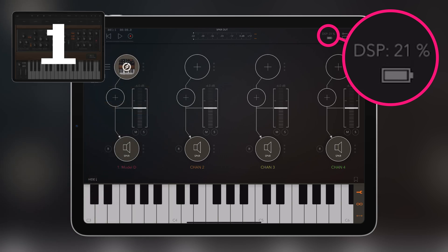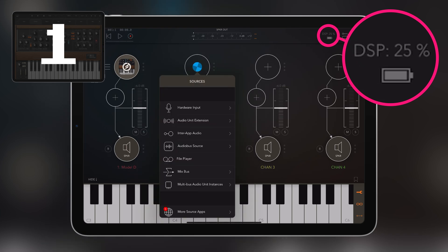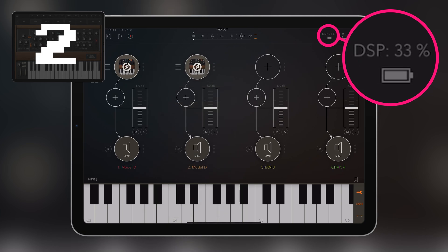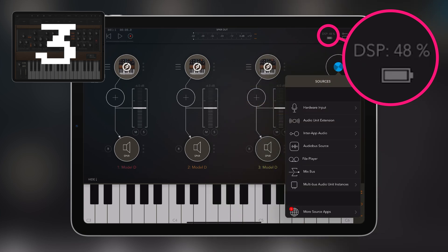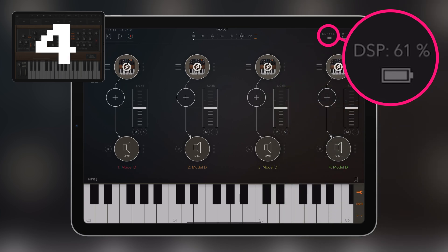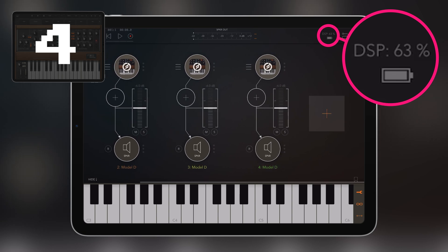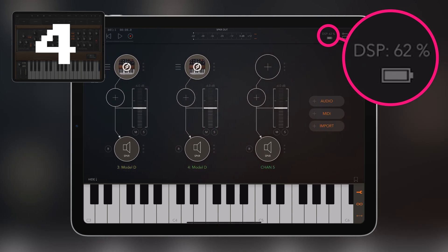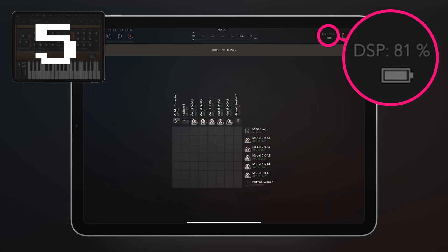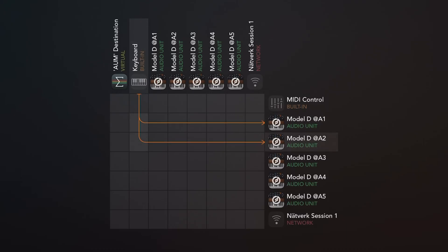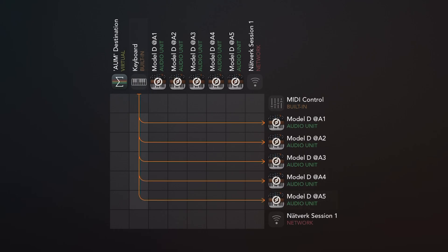One instance of Moog Model D and it already says 21%. Another instance and it says 24%. Then 32%. So it's getting up now. We'll run another one — there we go — and we'll keep doing this. With four loaded it already says 62%. Now I'm going to add another channel and another instance of Moog Model D. We're up to 86%. Now let's see if we can play this — I'm going to go into the MIDI settings and make sure the internal keyboard in AUM is connected to all the Moog Model Ds.